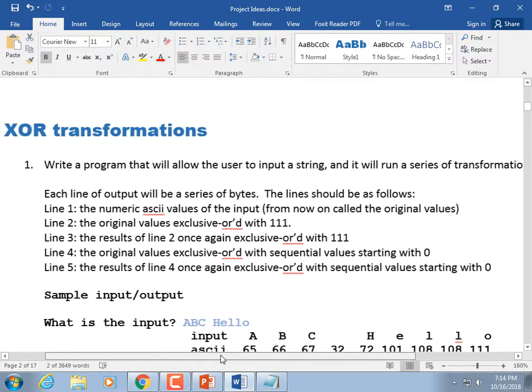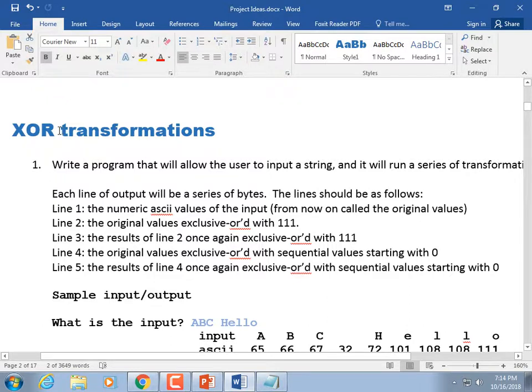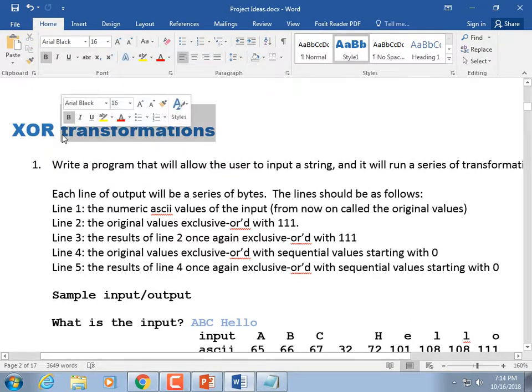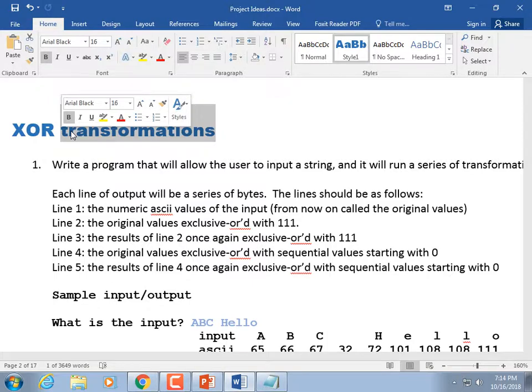Here's another one: Exclusive OR transformations. You may have heard that during World War II, the Germans had codes called the Enigma codes, because they were almost impossible to crack. It was based on the idea of exclusive ORs — a complicated way of calculating exclusive ORs.